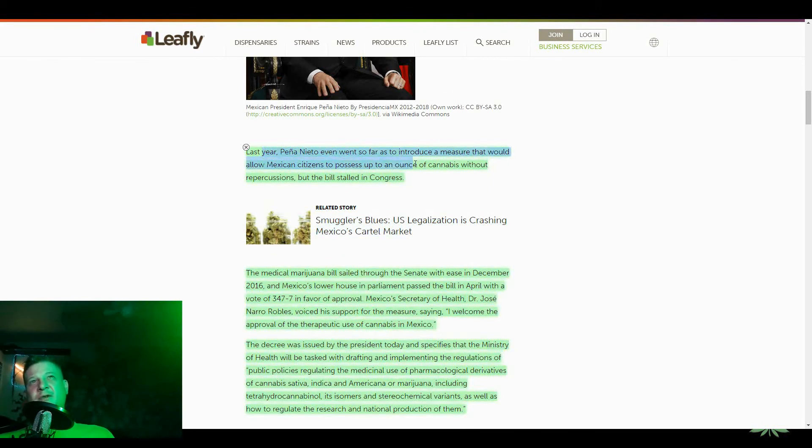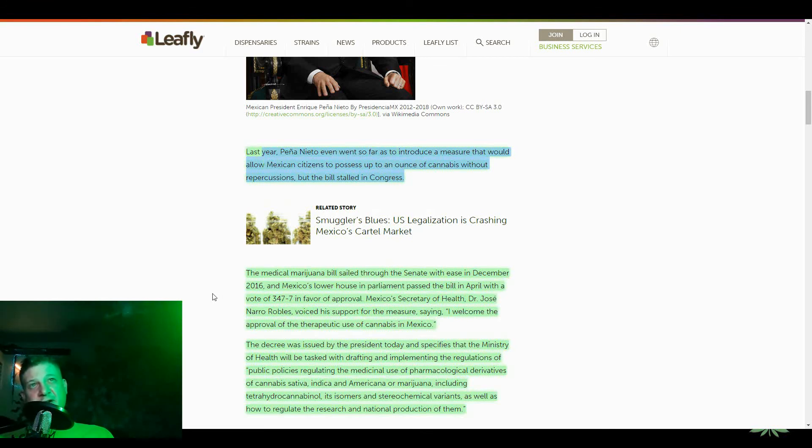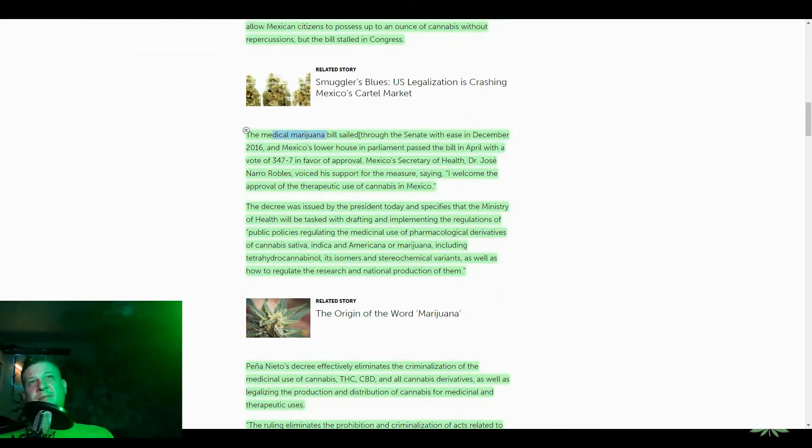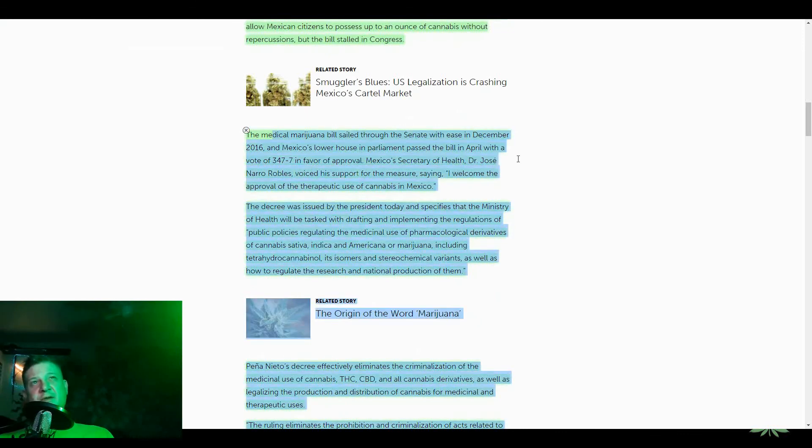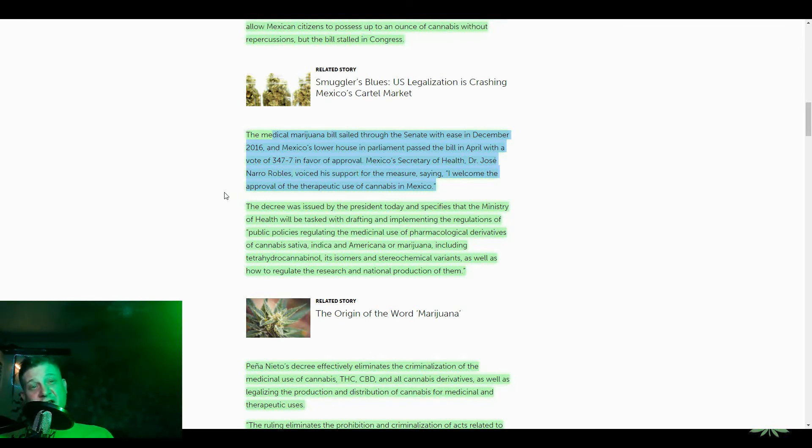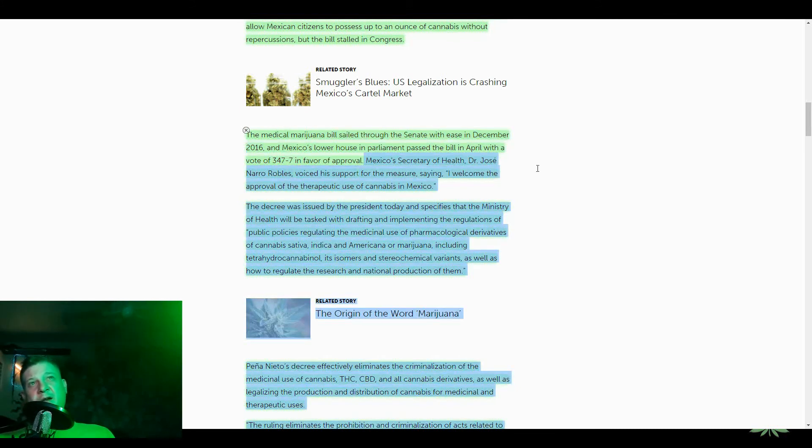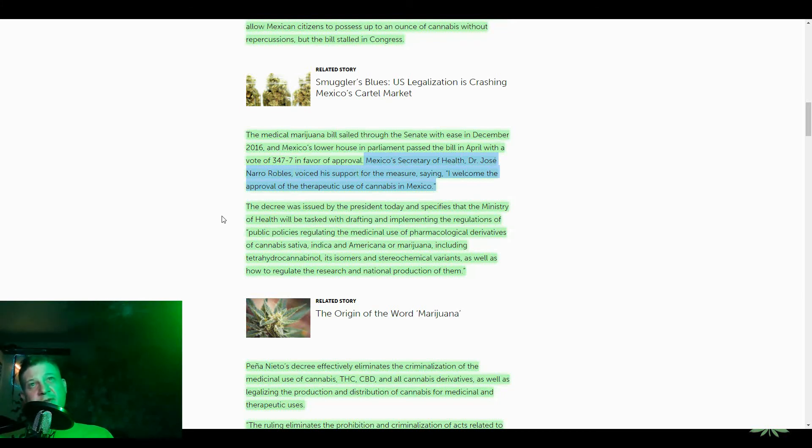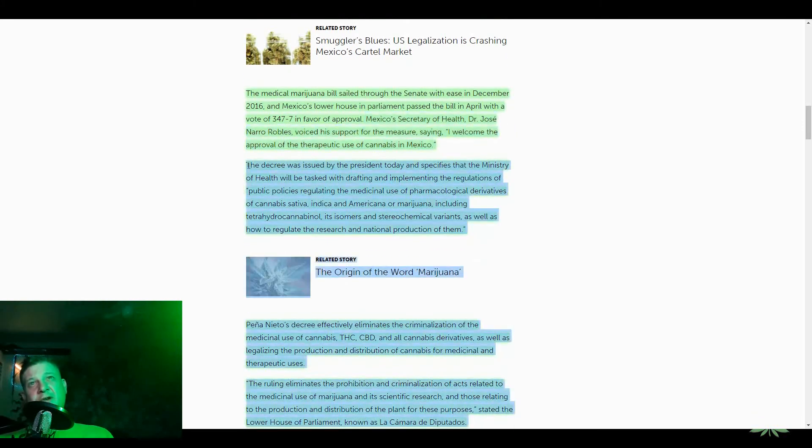Last year, Peña Nieto even went so far as to introduce a measure that would allow Mexican citizens to possess up to an ounce of cannabis without repercussions, but the bill stalled in Congress. Well, that sucks. The medical marijuana bill sailed through the Senate with ease in December 2016, and Mexico's lower house in parliament passed the bill in April with a vote of 347 to 7 in favor of approval. Mexico's Secretary of Health, Dr. Jose Narro Robles, voiced his support for the measure by saying, I welcome the approval of the therapeutic use of cannabis in Mexico.